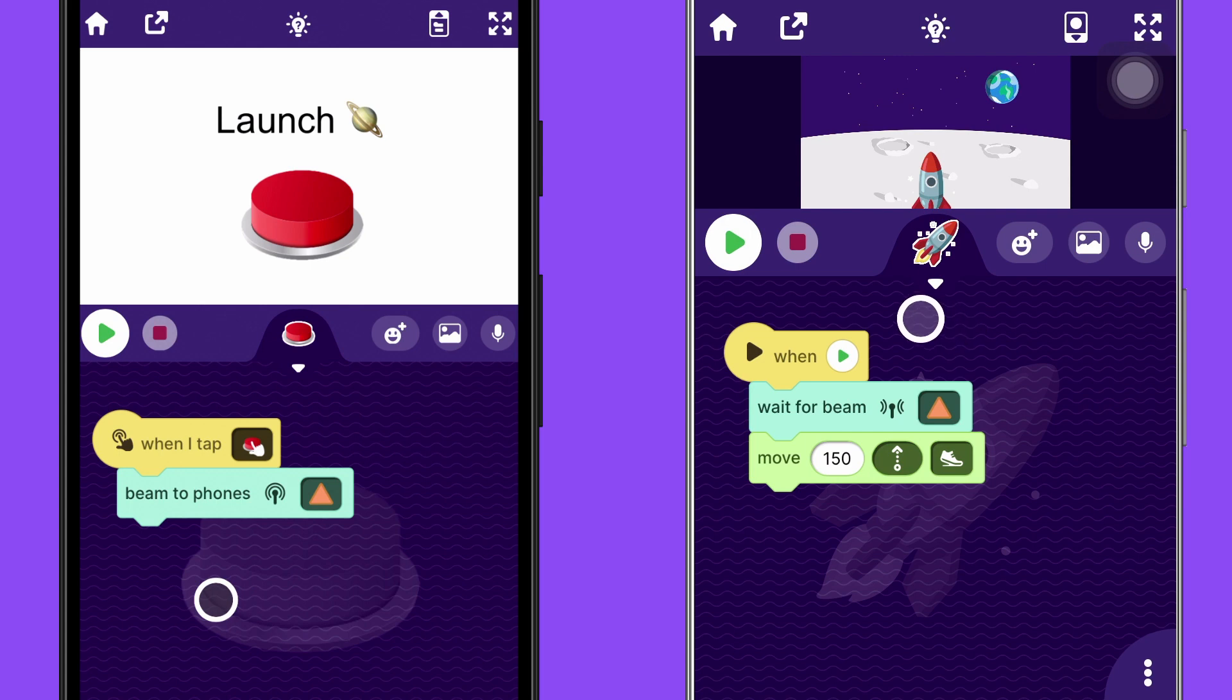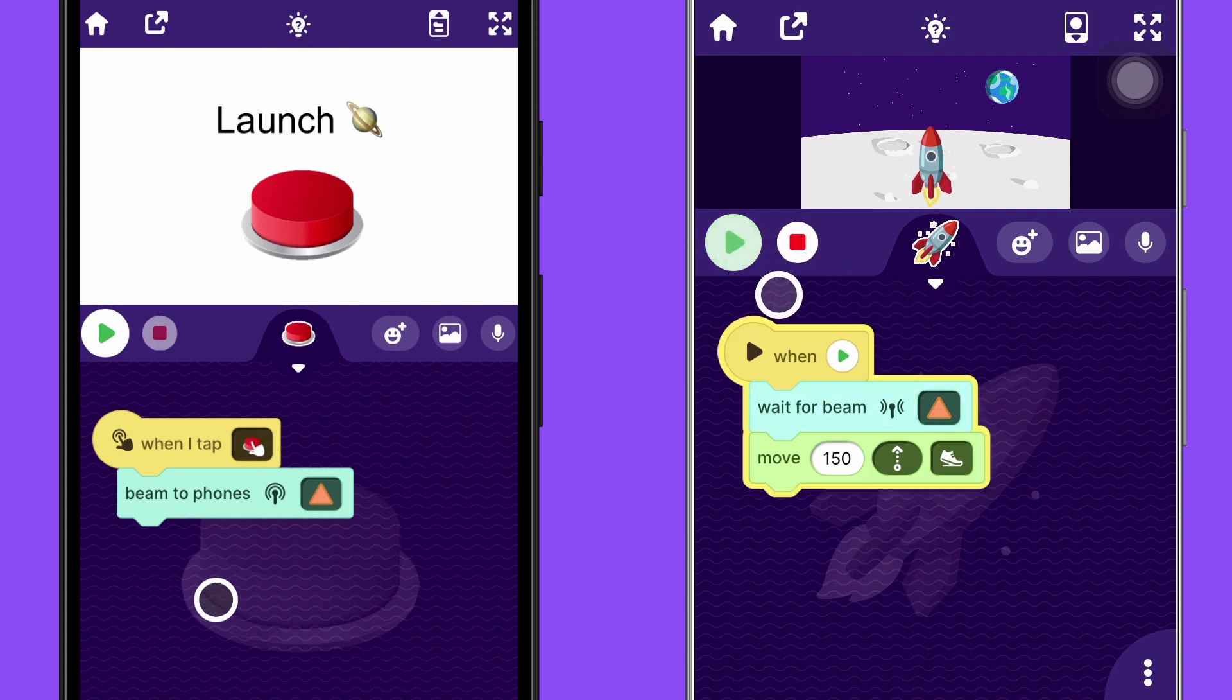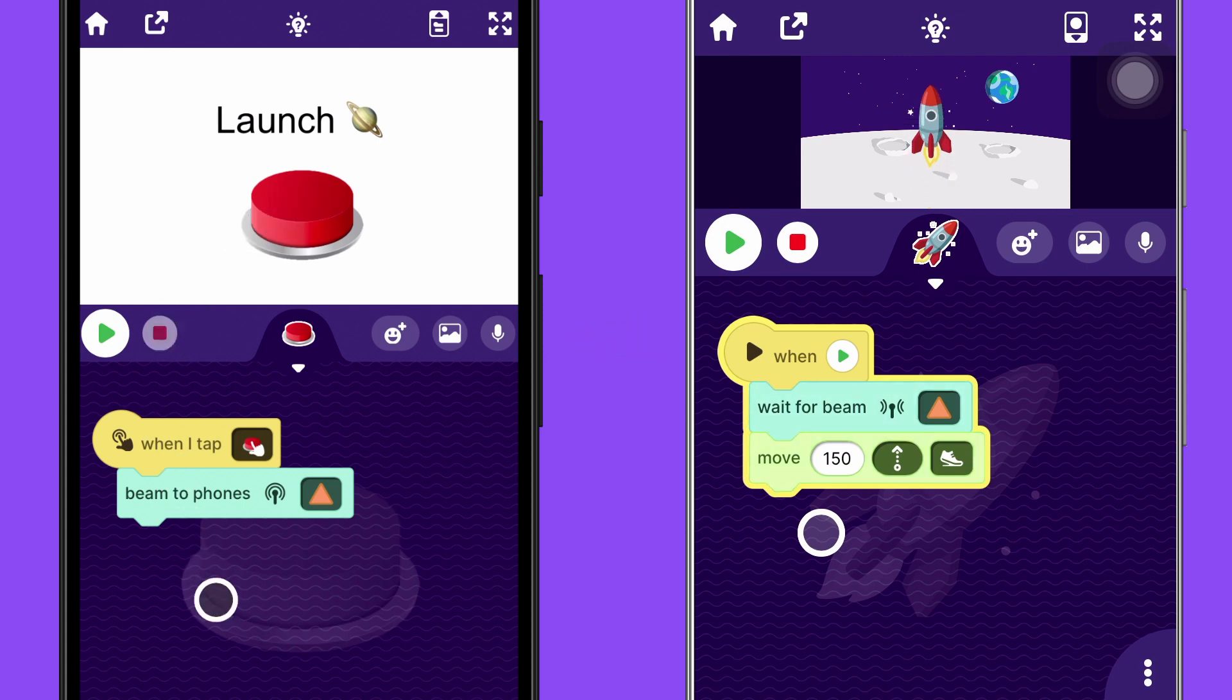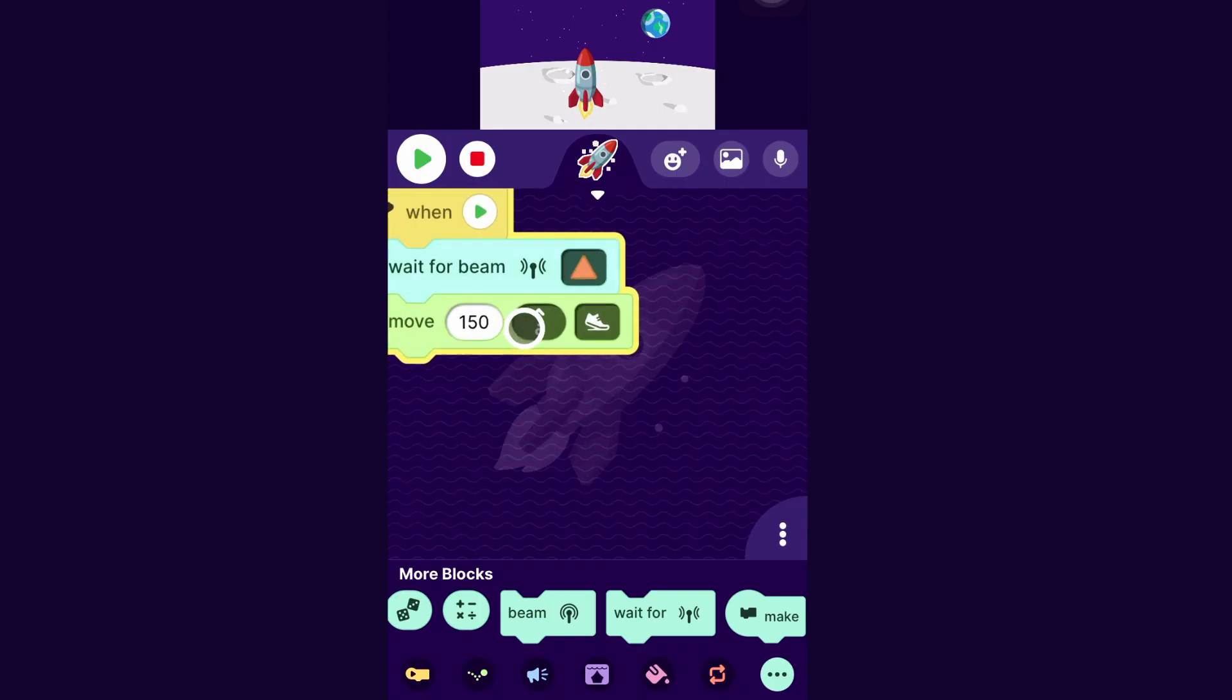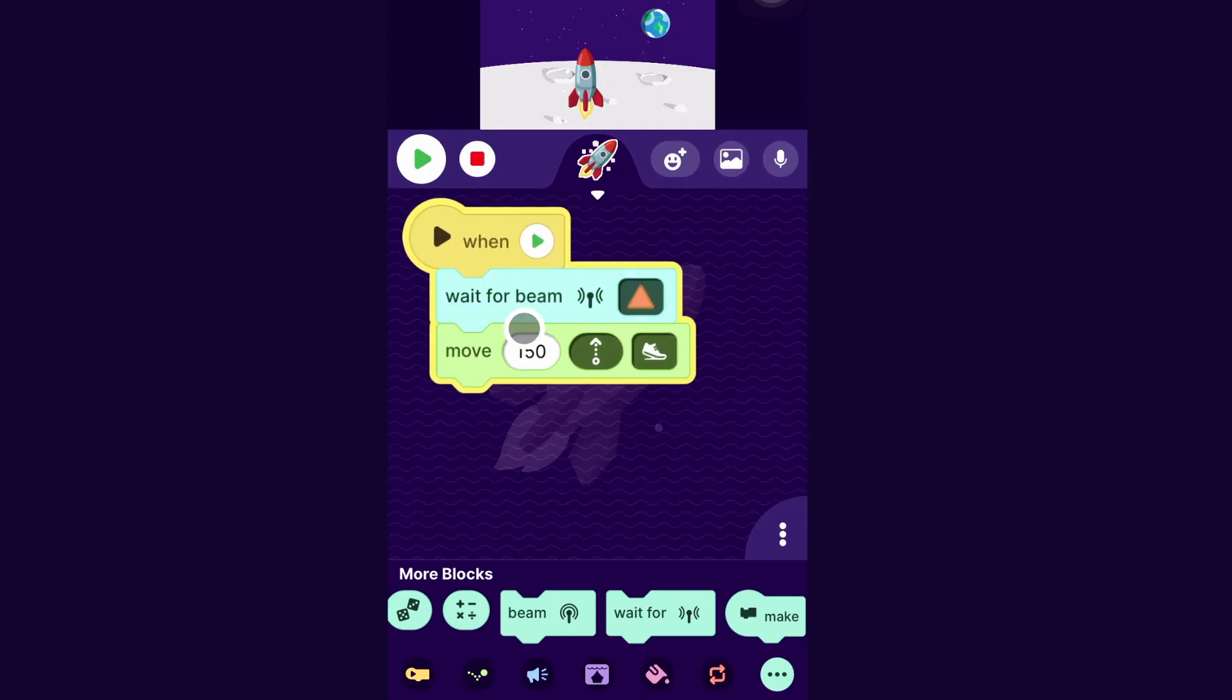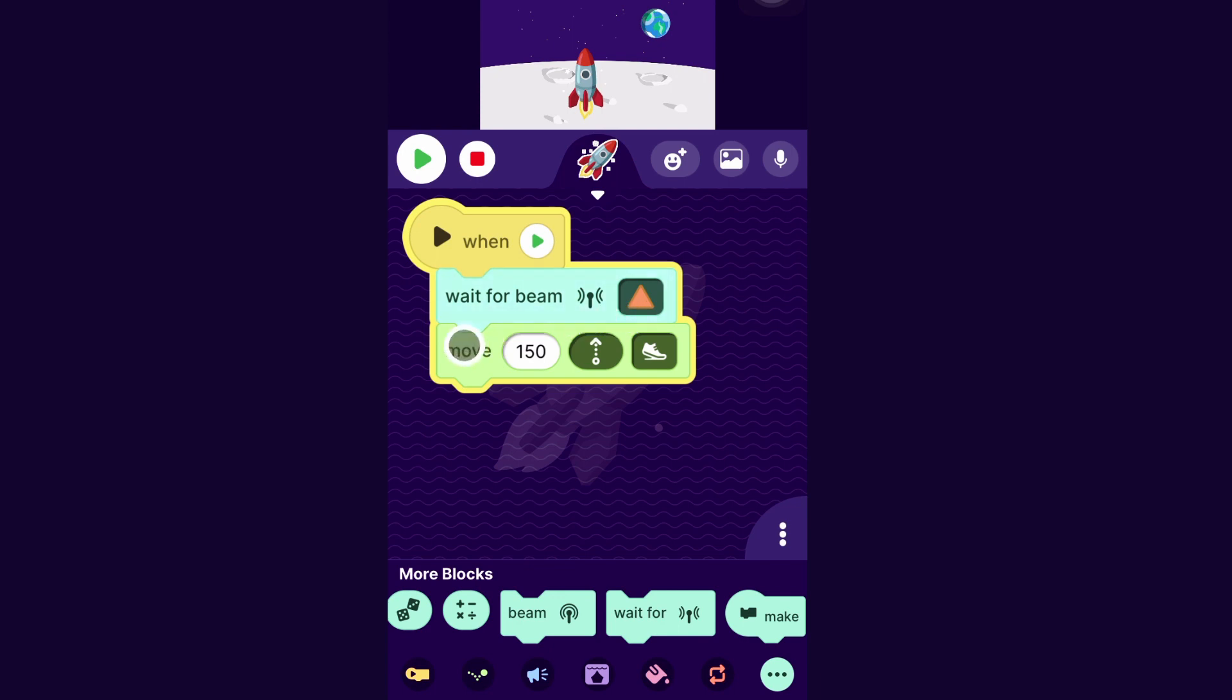I will tap the play button on this phone to make it start waiting for the beam. And then on the first phone, I will tap the launch button and it makes the rocket go up on this other phone. The way this code works is when the play button is pressed, the rocket starts waiting for the orange triangle beam, and it won't continue and do the next block until it receives the beam. So it's just waiting for the beam. And then once it does receive it, it will do the next thing, which is move.